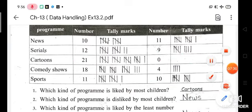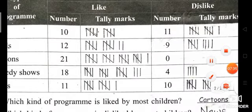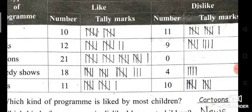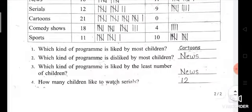First we will draw the tally marks. For news liking — 10: 1, 2, 3, 4, 5, 6, 7, 8, 9, 10. For disliking — 11: 1, 2, 3, 4, 5, 6, 7, 8, 9, 10 and 1 more. Like this, you will draw the tally marks for all programs.